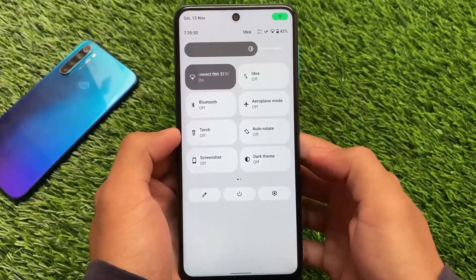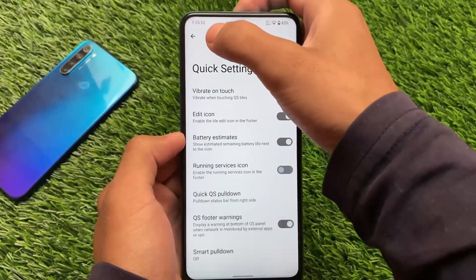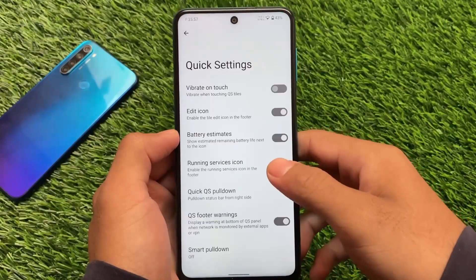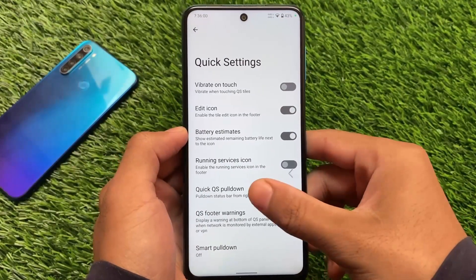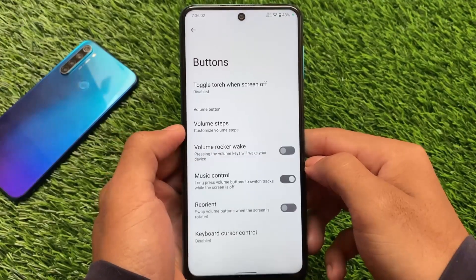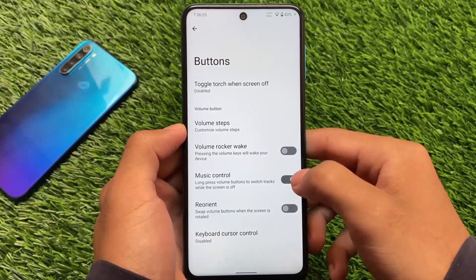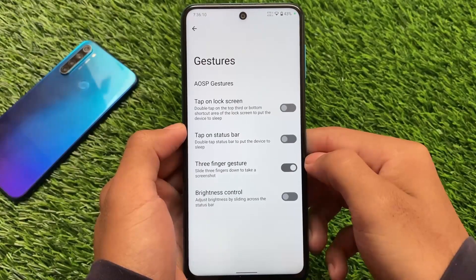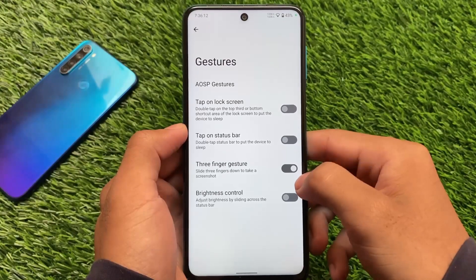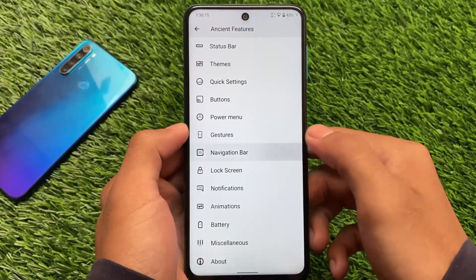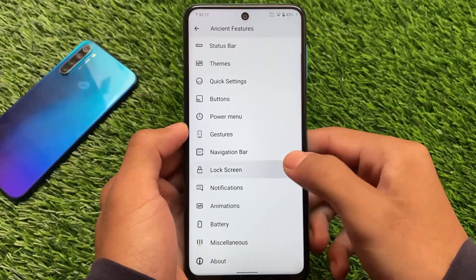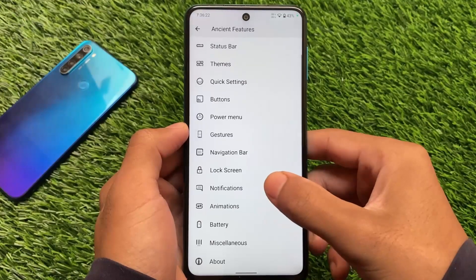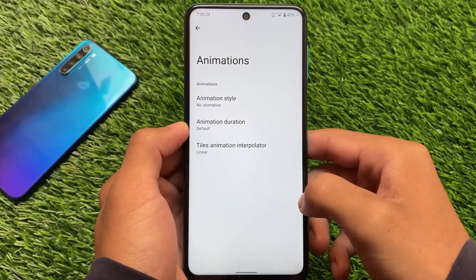Quick settings customizations include pulling down from the right side to open the detailed expanded quick settings panel — it's working fine here. Buttons have some extra features like music control; I always use long press on volume buttons to switch between tracks. The power menu has options, gestures include the three-finger gesture, but everything else is standard. The navigation bar does not include any customization, and the lock screen has a little bit of extra options. Notifications and some extra things are also there.